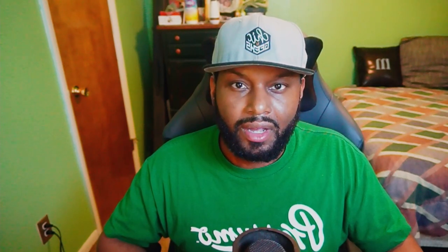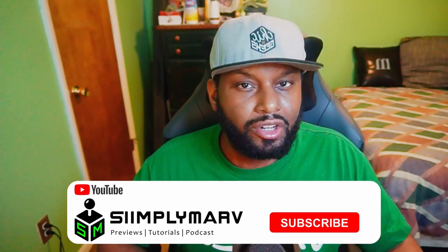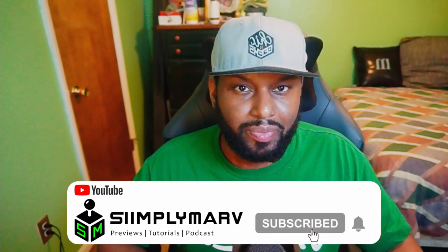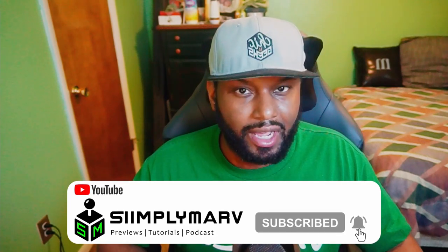As always, give this video a thumbs up, click on that subscribe button, and turn on the notifications bell for all future content. Have a great day, a great week, and a great life. I'll see you in the next one.